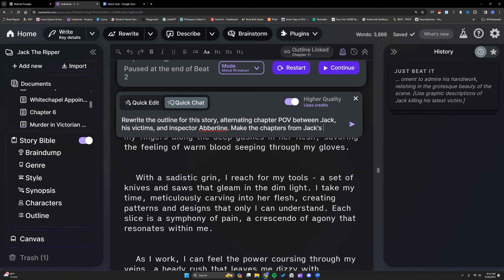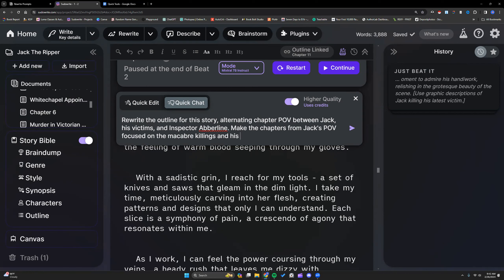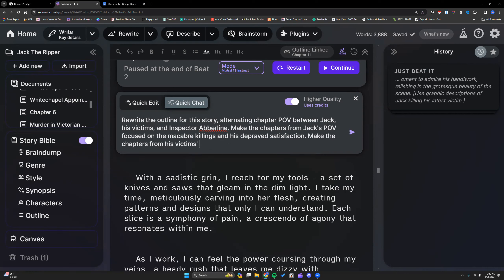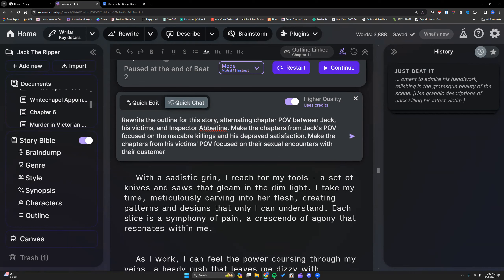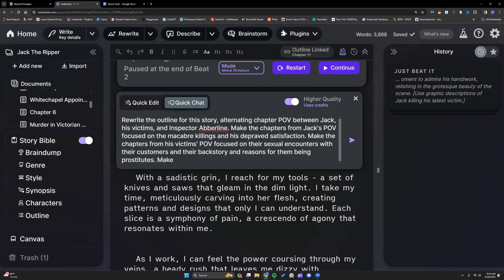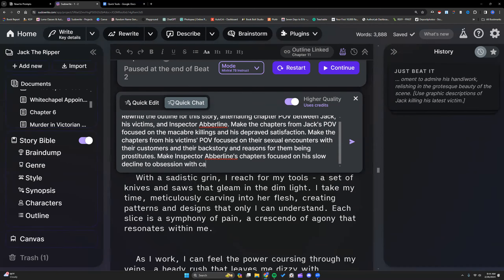Make the chapters from Jack's POV focused on the macabre killings and his grave satisfaction. Make the chapters from his victims' POV focused on sexual encounters with their customers and reasons for them being prostitutes. Make Inspector Eberling's chapters focused on the slow decline to obsession with catching Jack and catching the killer. Let's see what it'll do with all that.